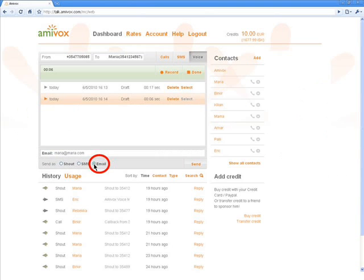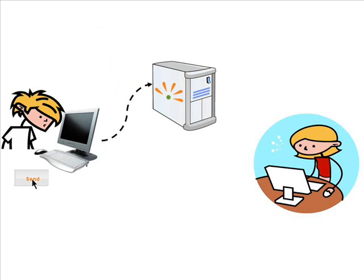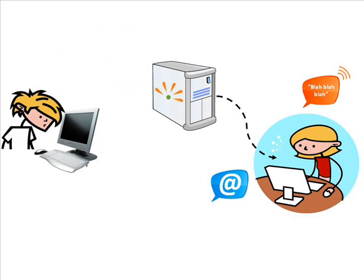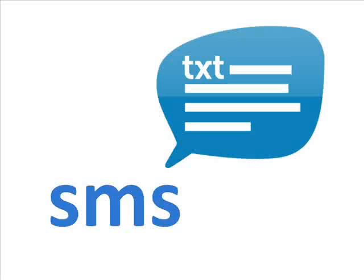And if I send it as a voice email, Maria will receive an email message with a link to my voice message.